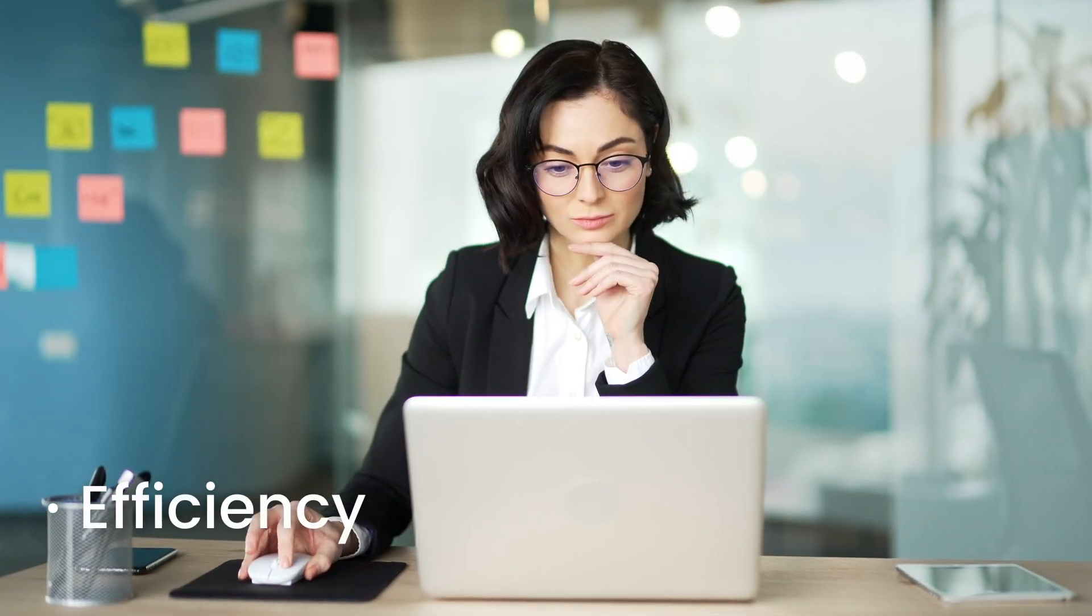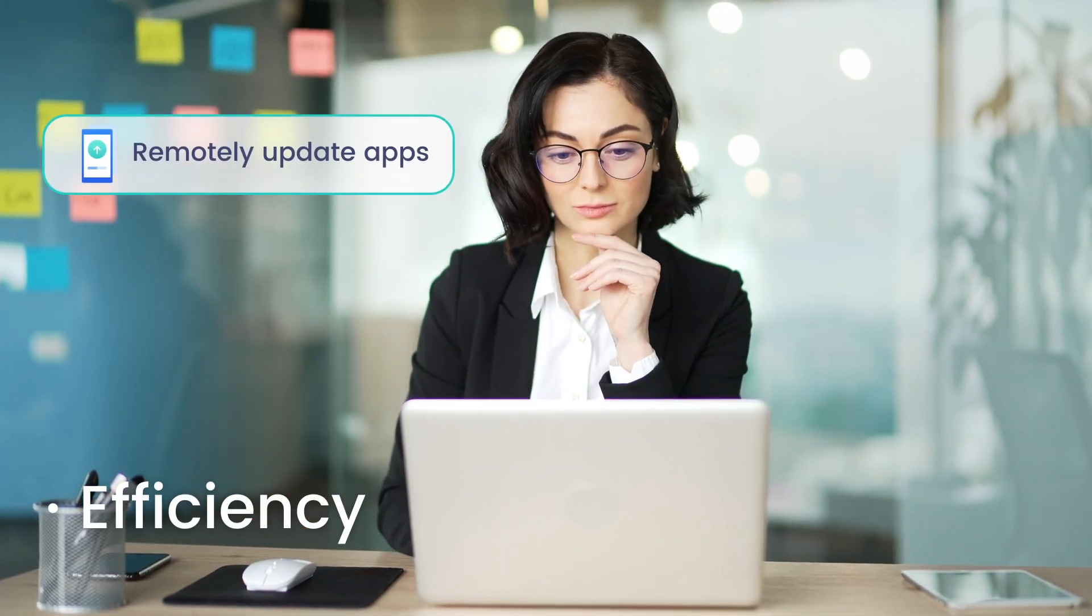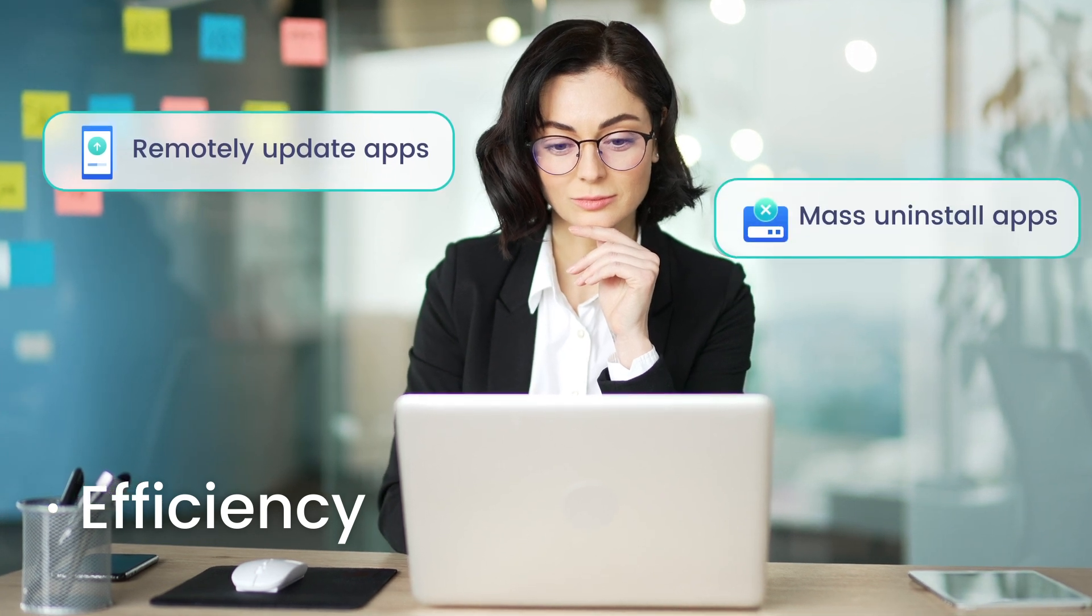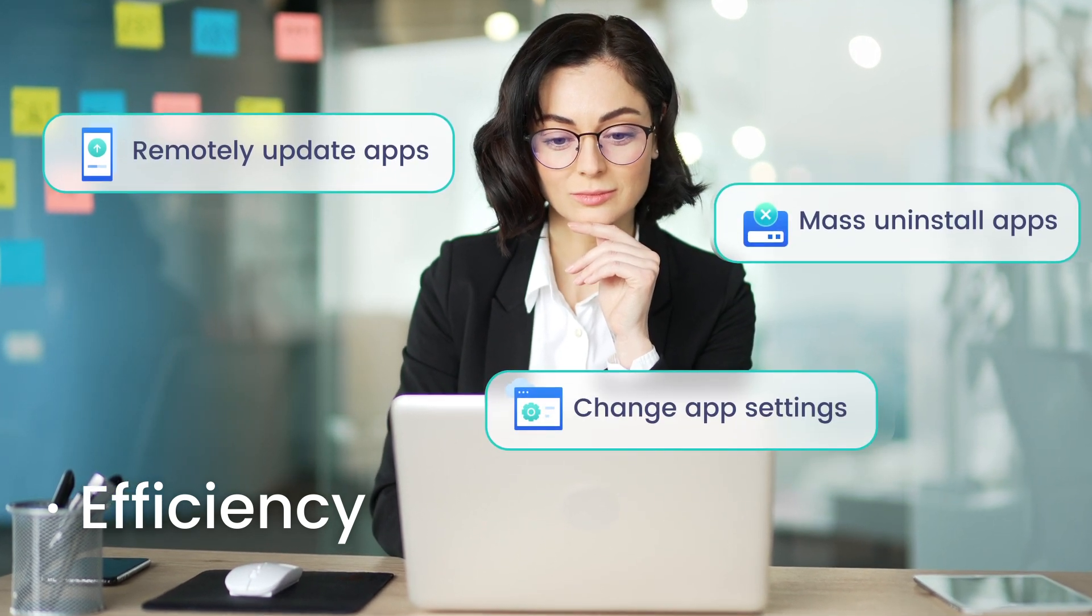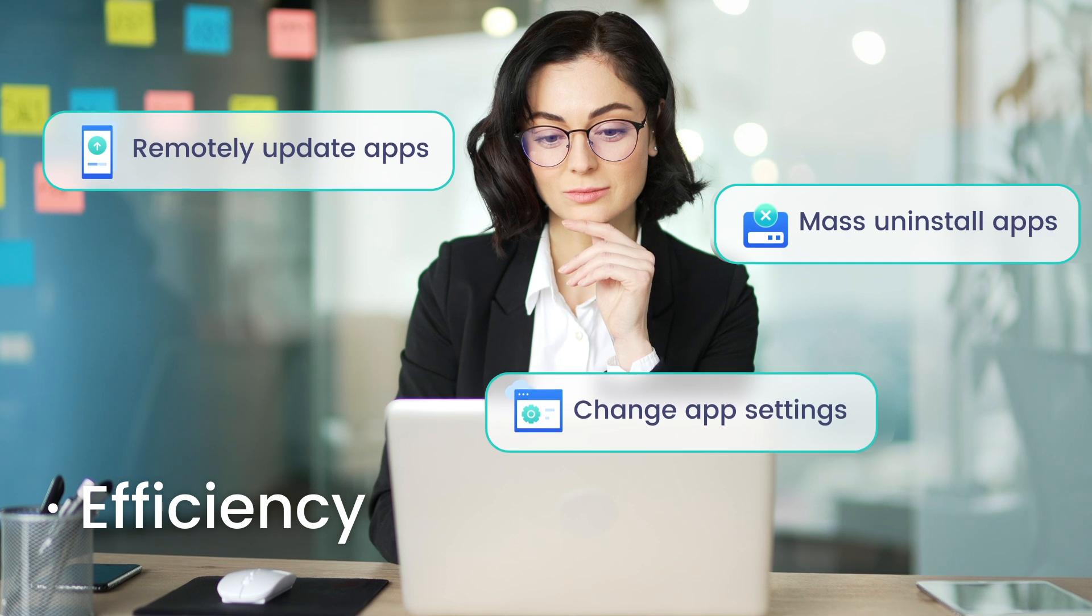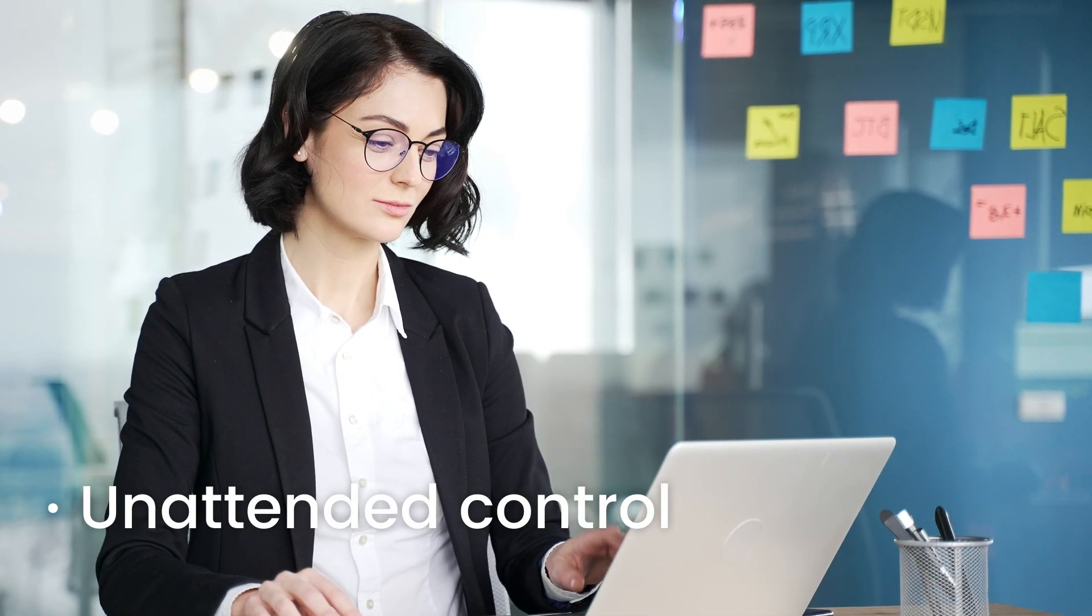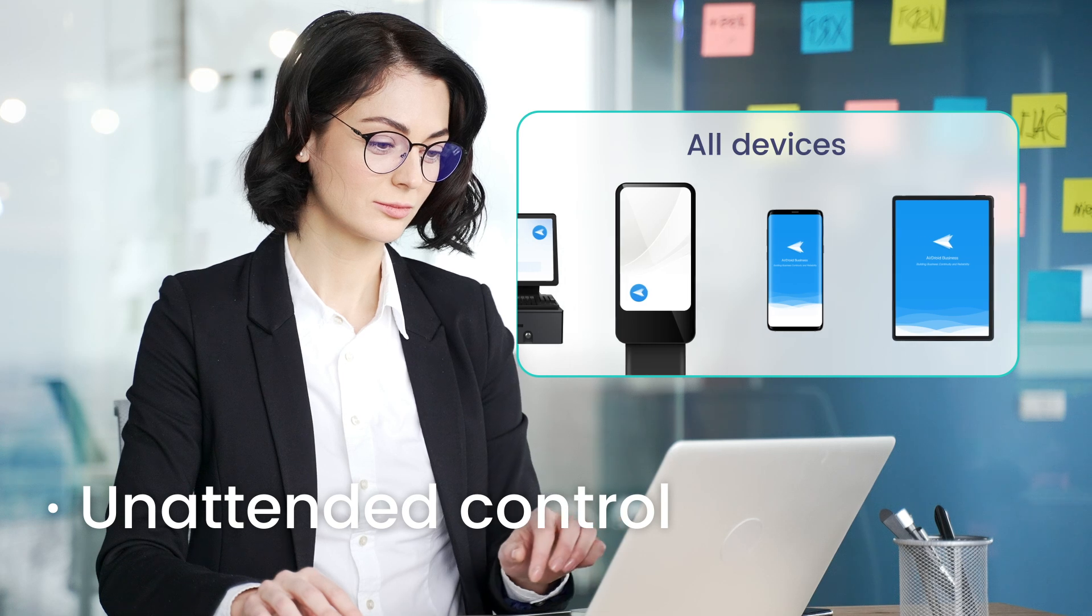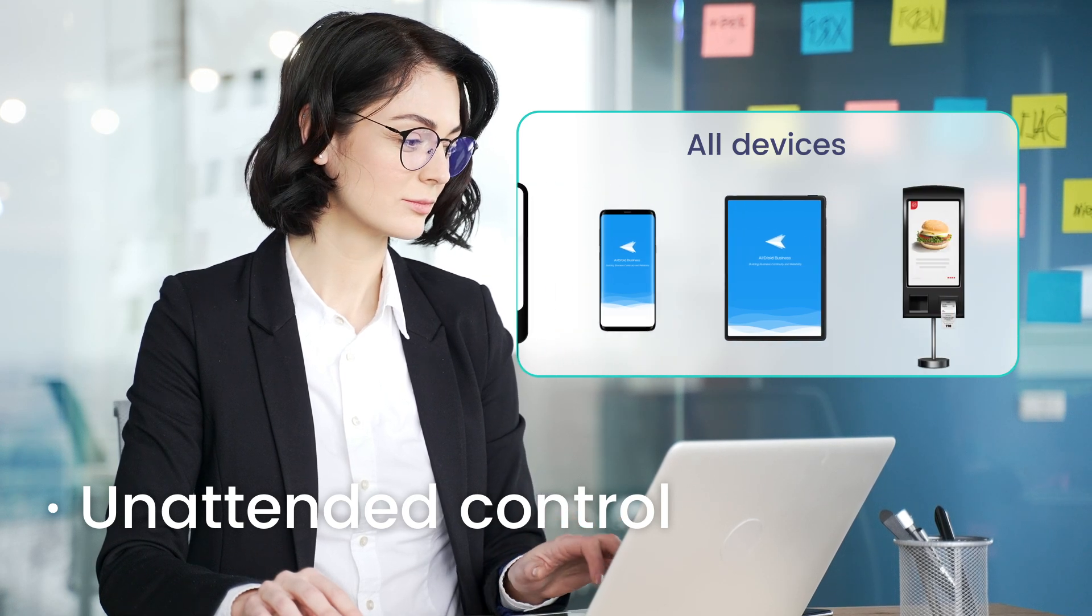Besides remote app installation, the MDM solution allows you to remotely update, mass uninstall, and change app settings across a fleet of devices from anywhere. Without the need for physical access to each device, IT admins can manage apps on multiple devices from a single dashboard.